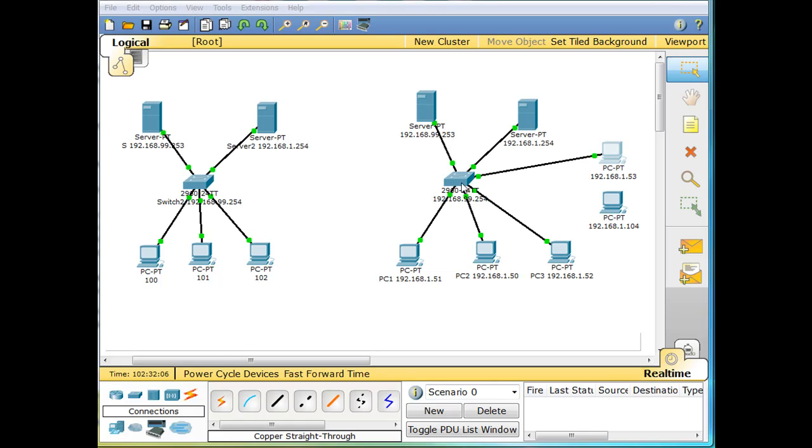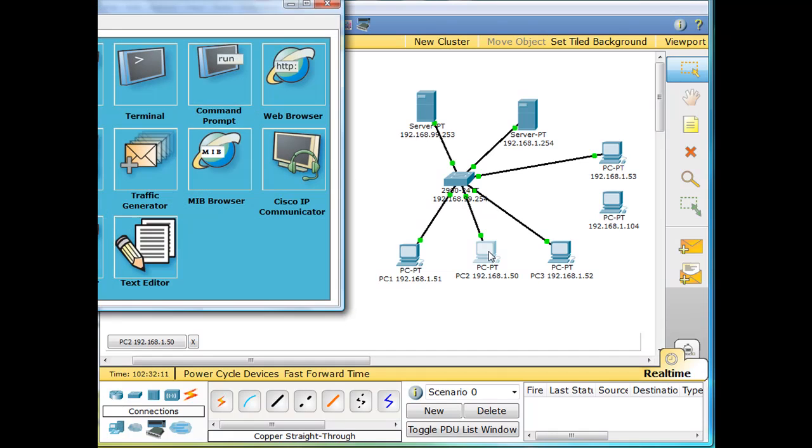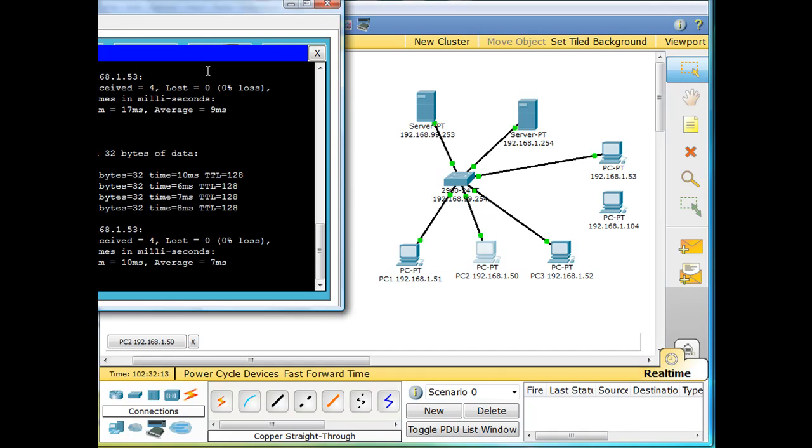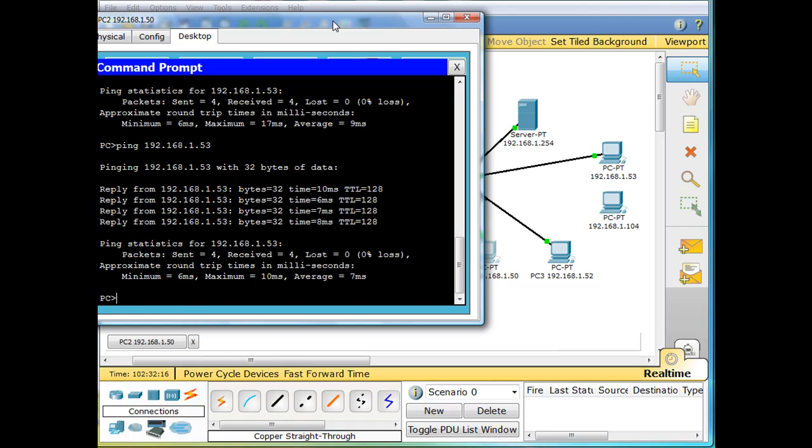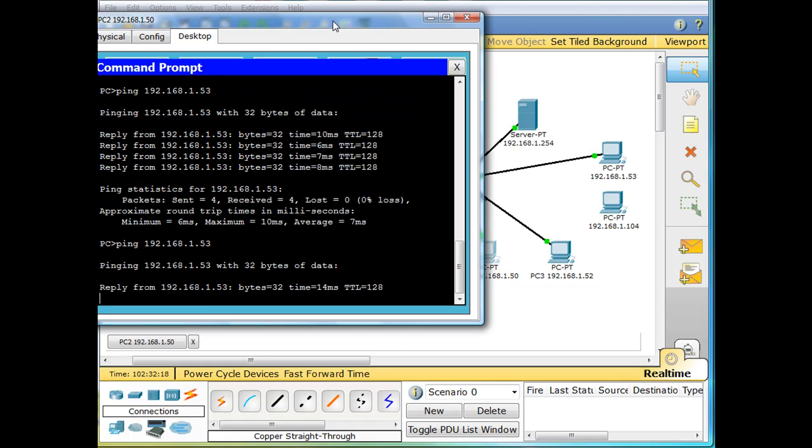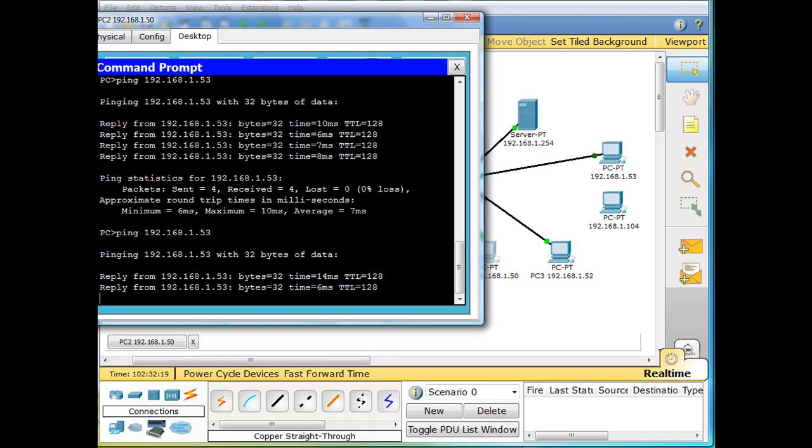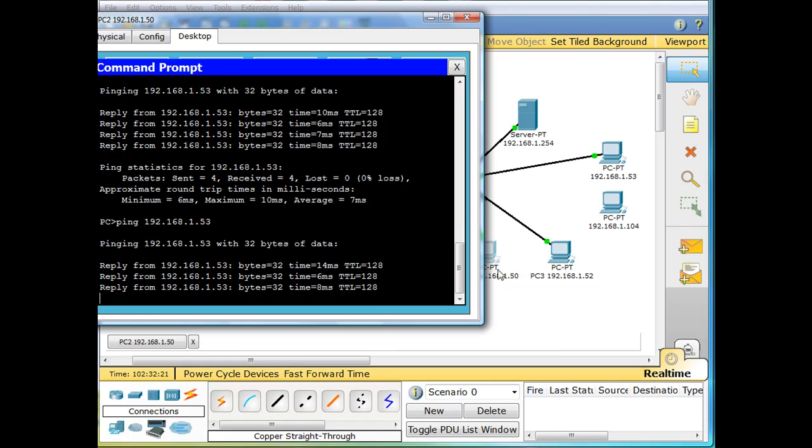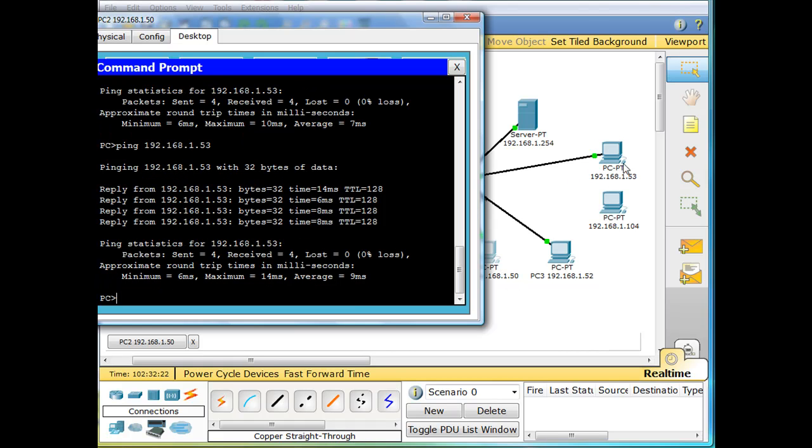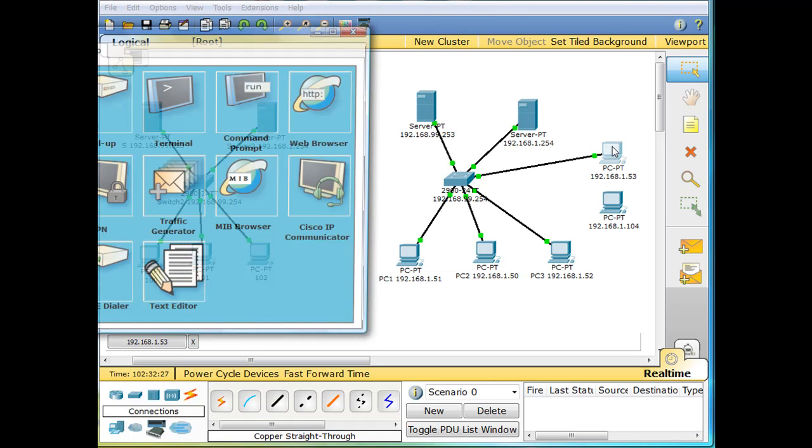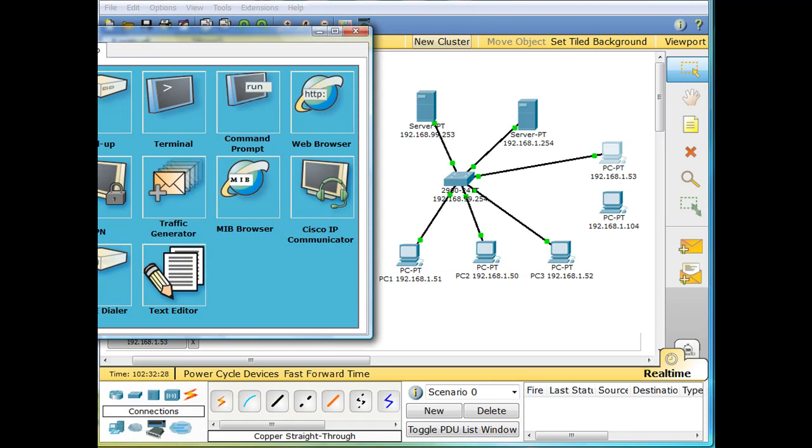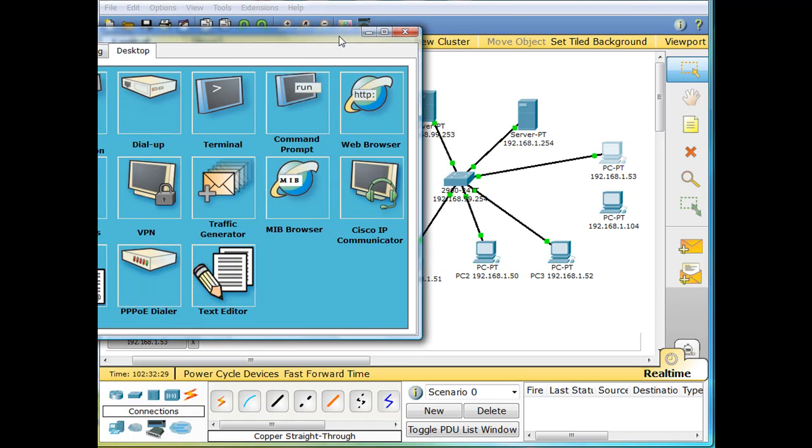And so I can go to this host 50 here and open up a command prompt and I can ping host 53. So right now I'm pinging from host 50 to host 53 right here, right? And then I can do the same thing from 53.